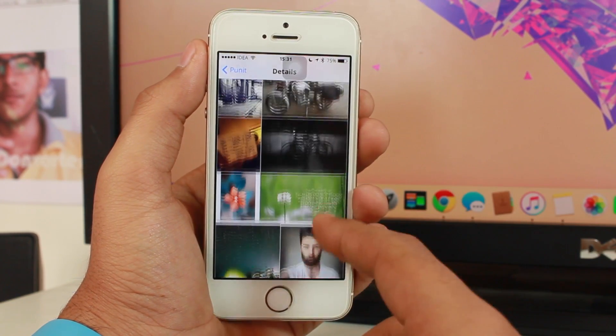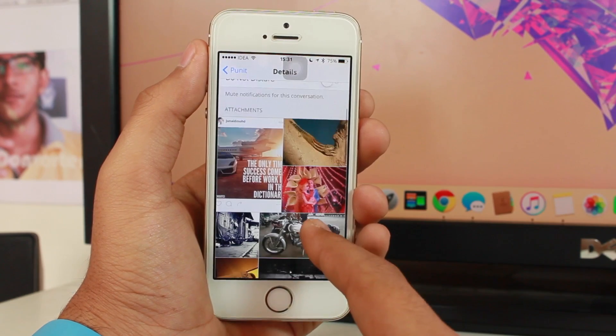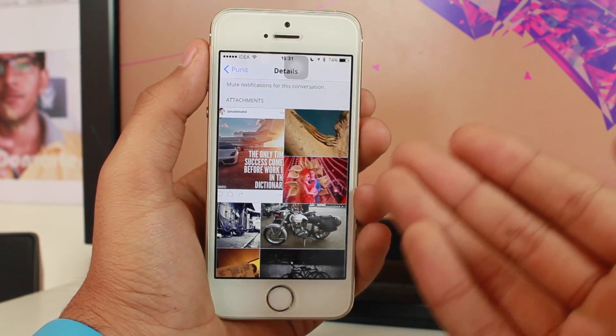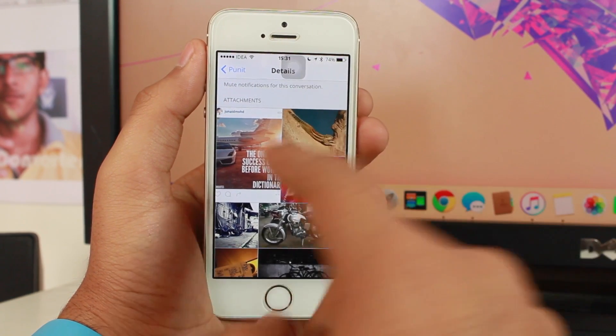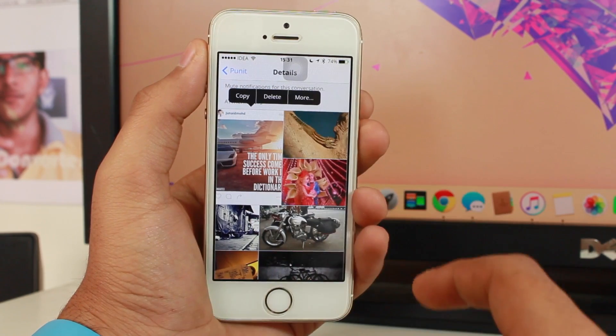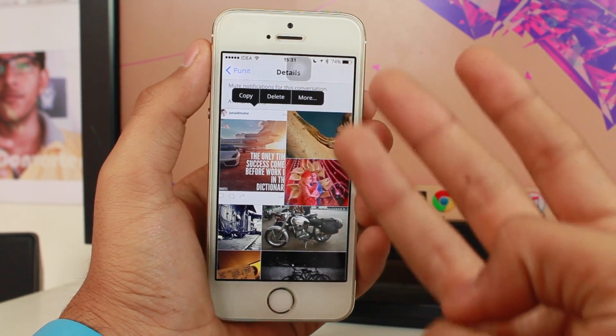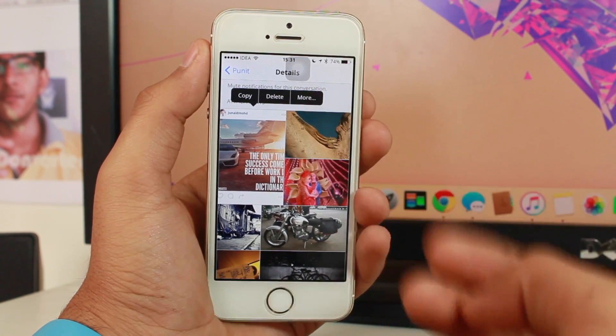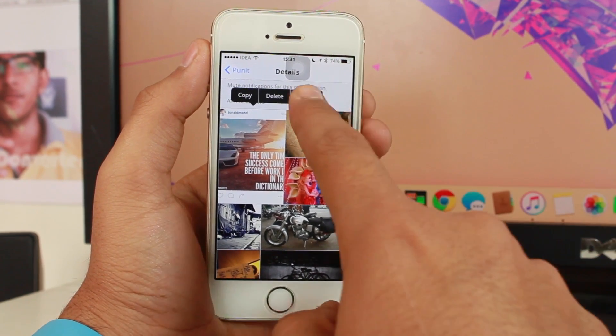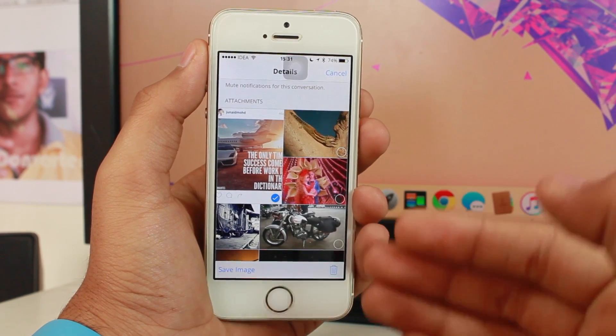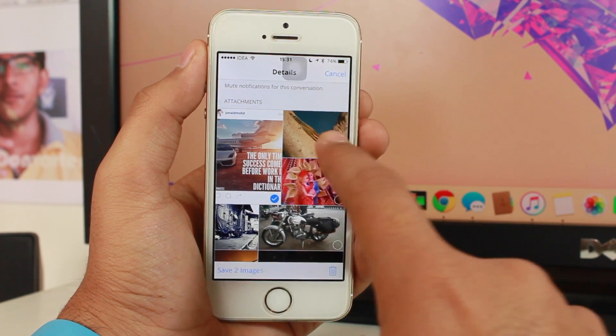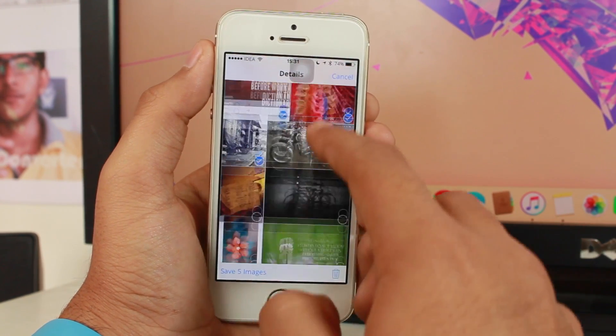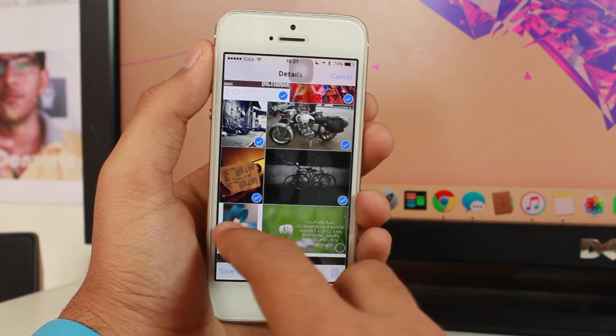Now what you need to do to delete these images is hold on any one of the images and you would get three options: copy, delete, and more. Tap on the more option and now select the images that you want to delete.